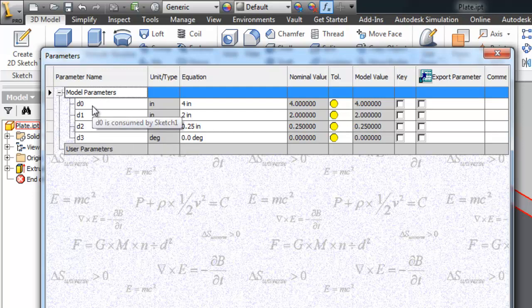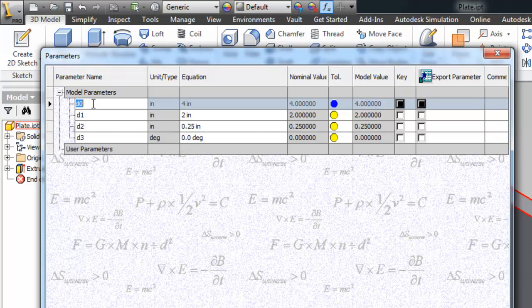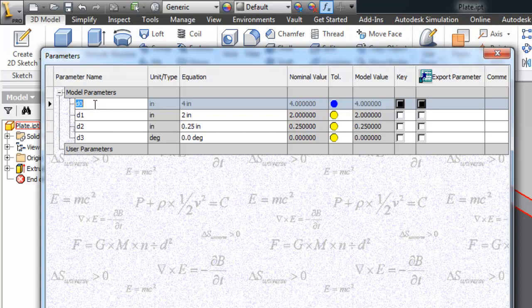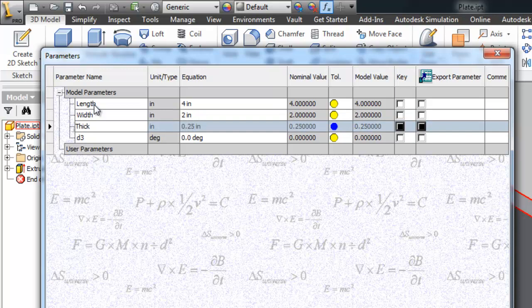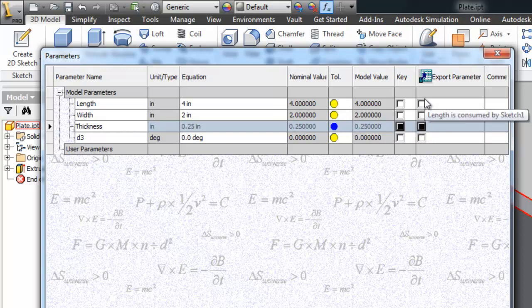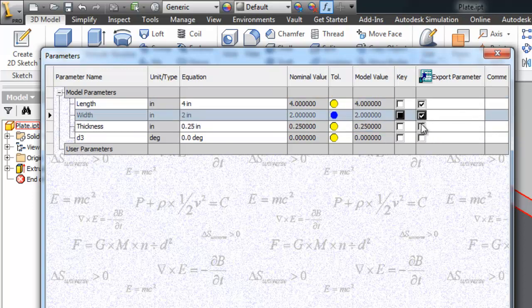What I'm going to do is change the names of these parameters just by simply clicking in the parameter name column and typing in a new name, which I'm going to use length, width, and thickness. The main thing you want to do in these scenarios is check the box under the export parameter column.